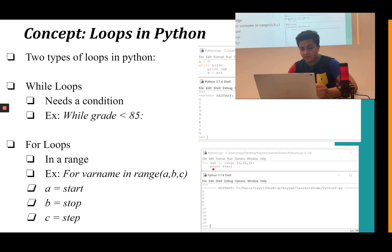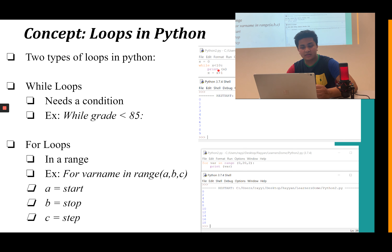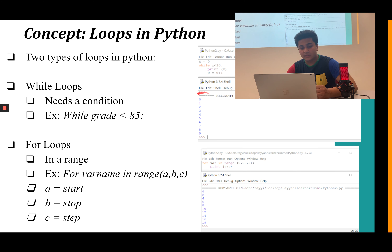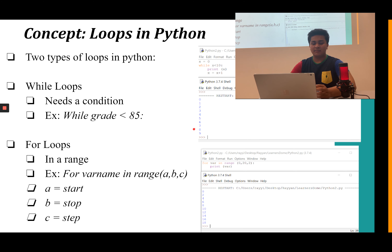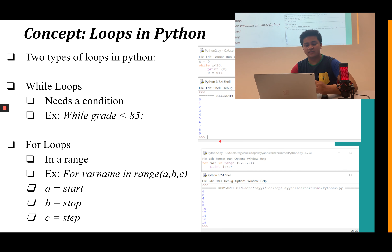Going back to while loops: in the example, we initialize x = 0, then while x is less than 10, we print x and add 1 each time before repeating the loop. In the shell, we see 0, 1, 2... adding 1 every time until we reach 9. Once x becomes 10, the while loop sees that x is no longer less than 10 and ends. While loops always need a condition and terminate once that condition is no longer satisfied.